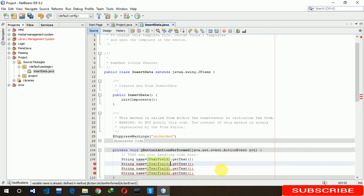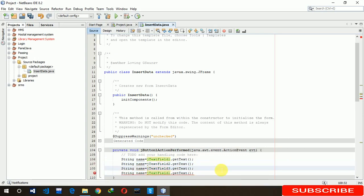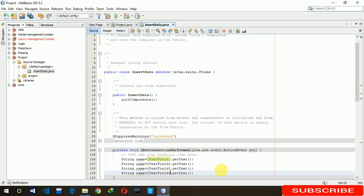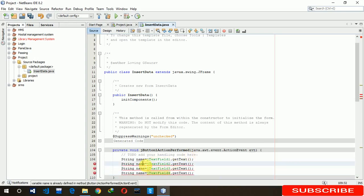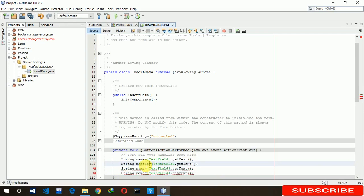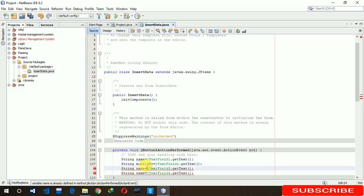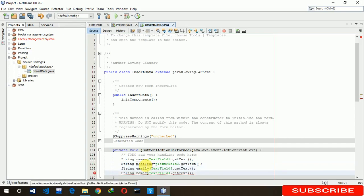We have to write two, three, four. Mobile number, name, email. The last one is age.